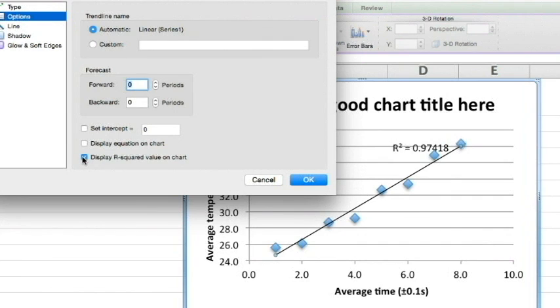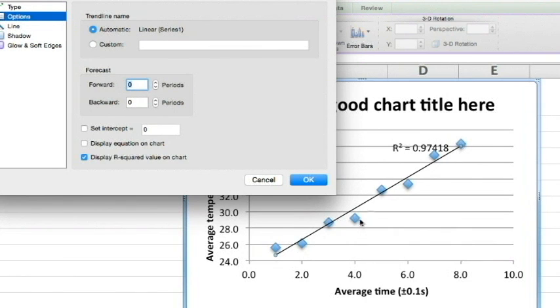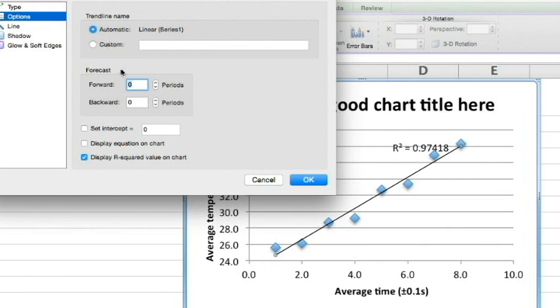Display R squared value on chart. This value is a measure of how well our line of best fit fits our data. The closer it is to 1 or negative 1, the better our line is. Now we've chosen to show this, we can use it to choose our best line of best fit.